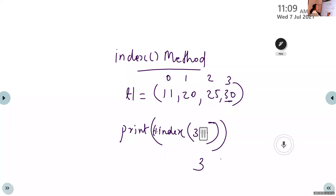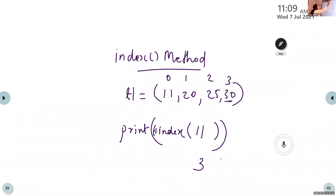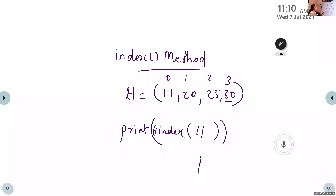What is the output if the value is 11? That is t1.index(11). The answer is 0 — correct. So the index method returns the index value of a particular item in a tuple. To display the index value of 20, we write print(t1.index(20)), and the output is 1.